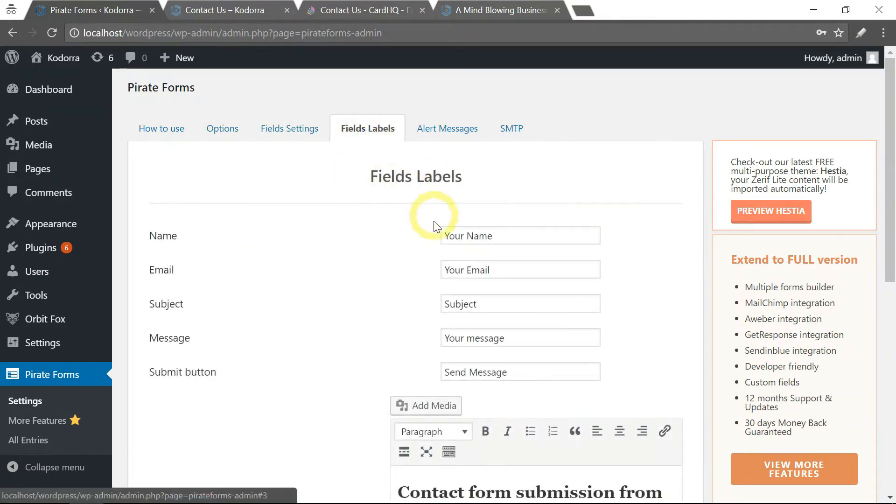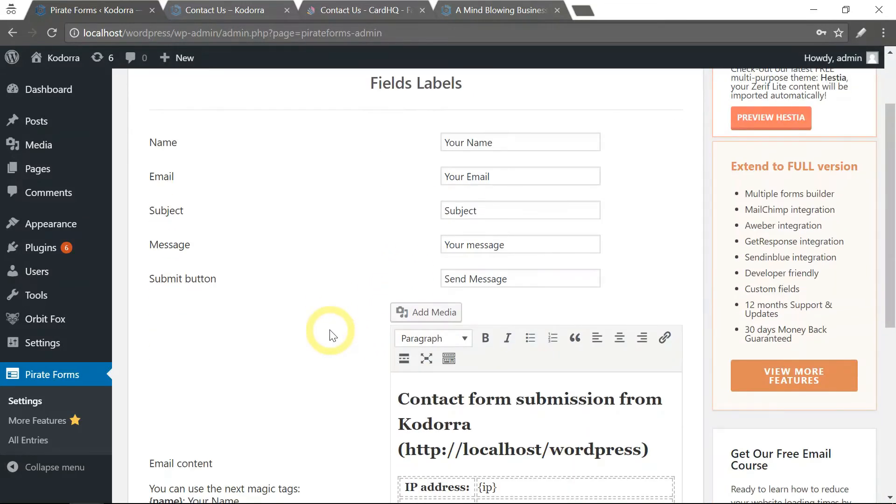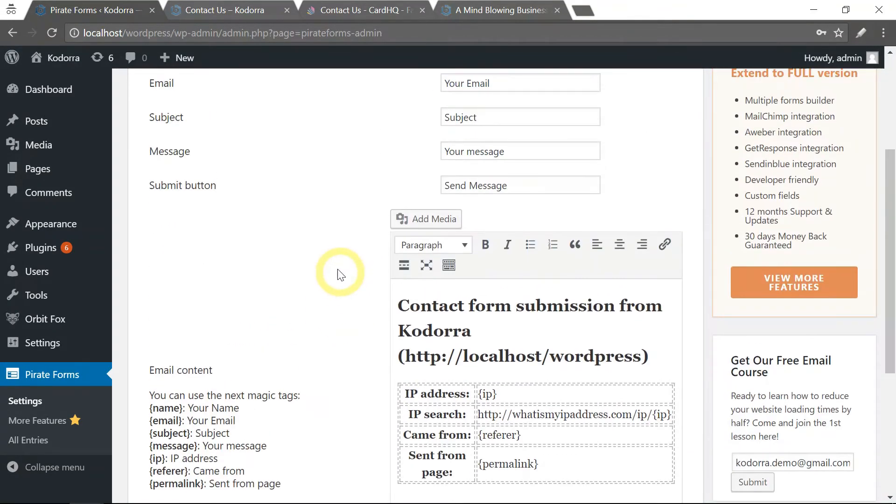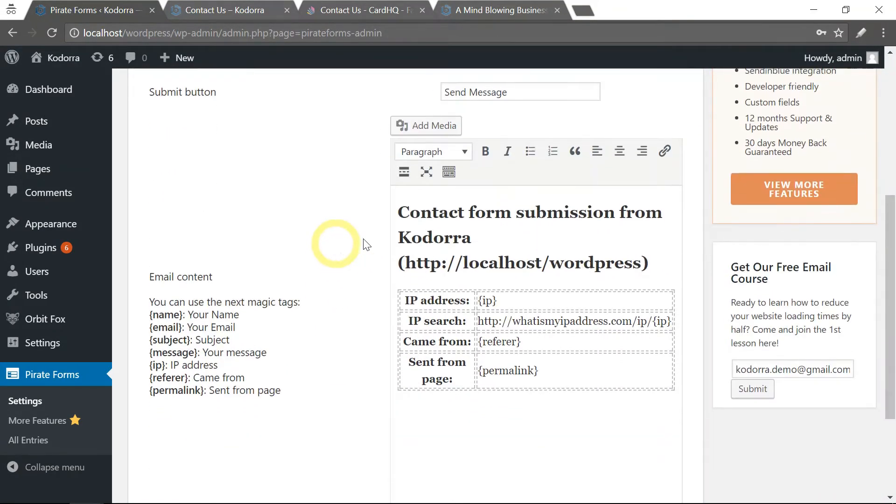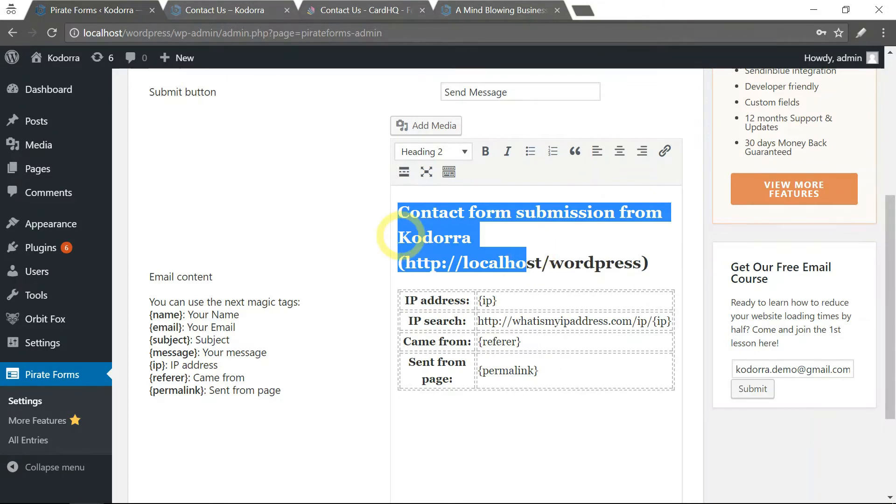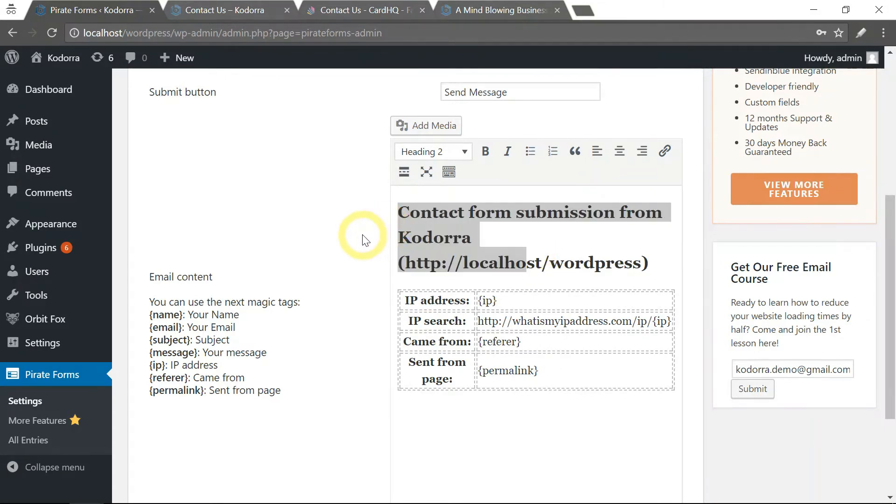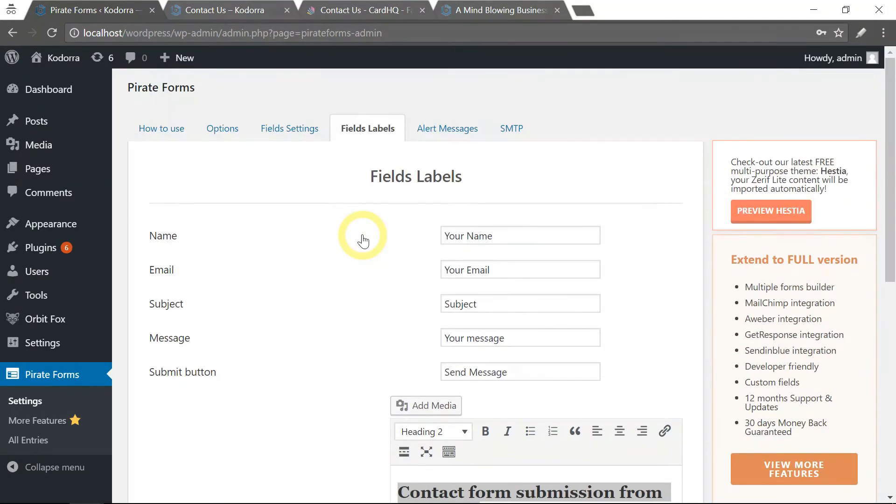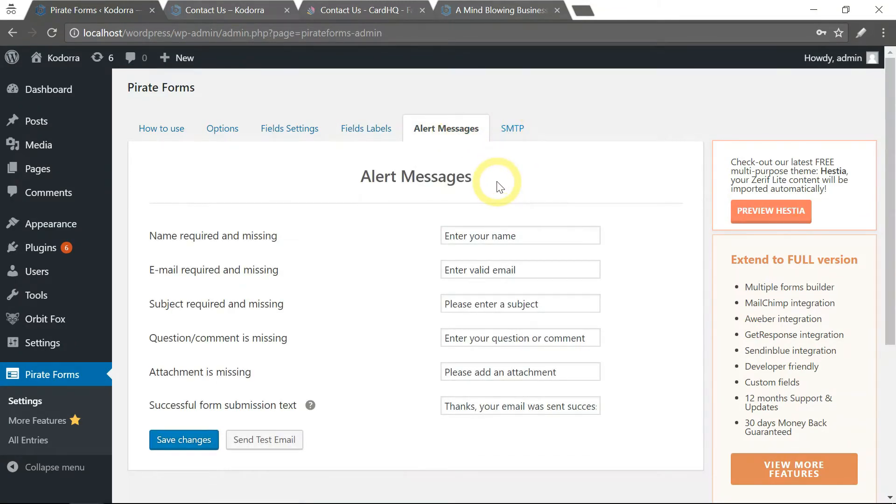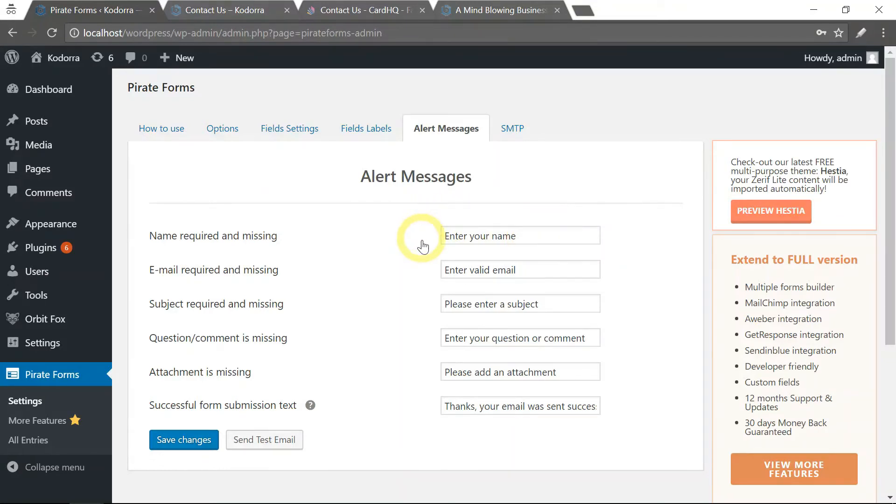You could have different labels for your fields. You could change the content of the email that you will receive. Alert messages - this is where the form will show the alert messages whenever there's an error while your user fills in the form.